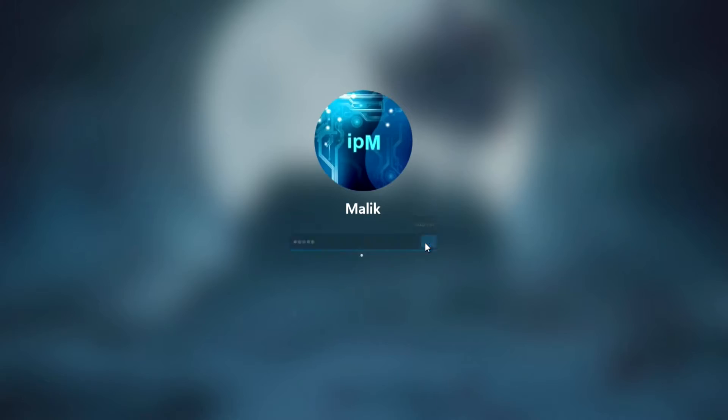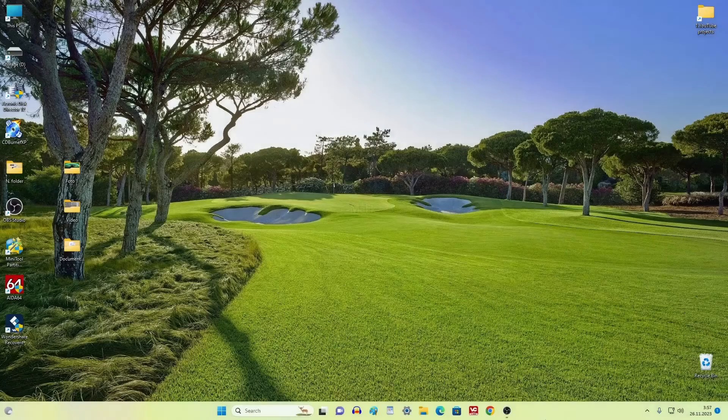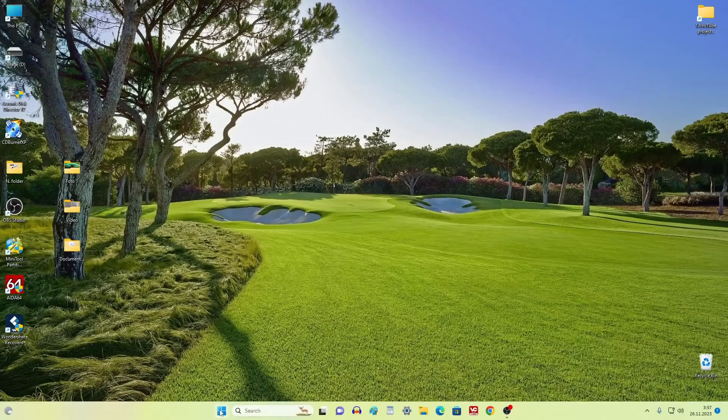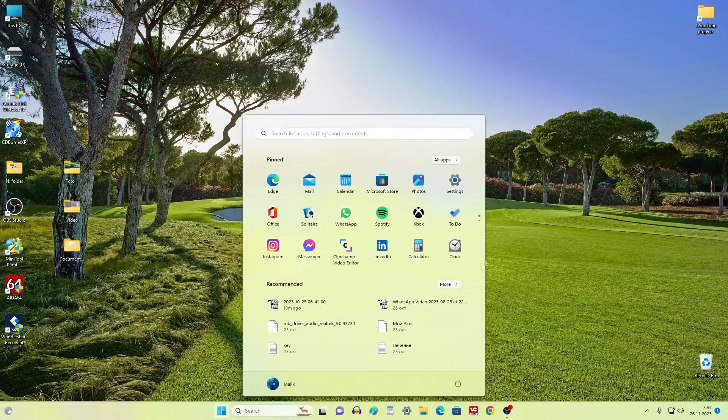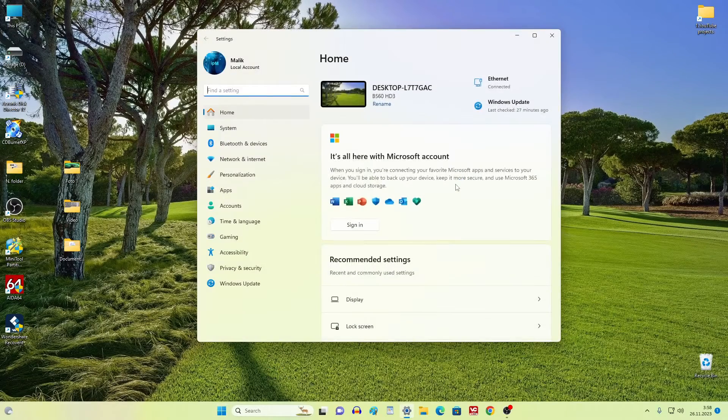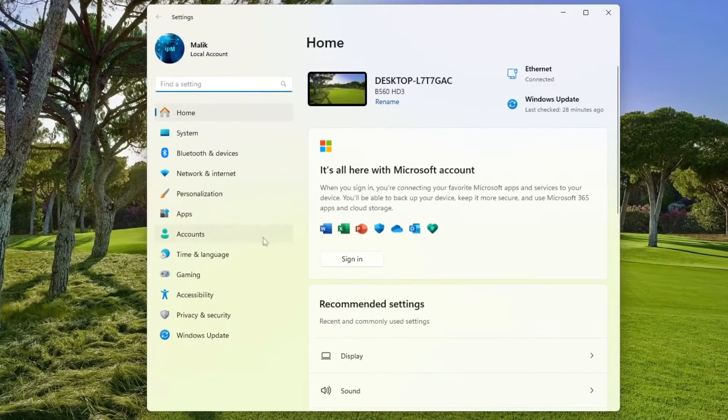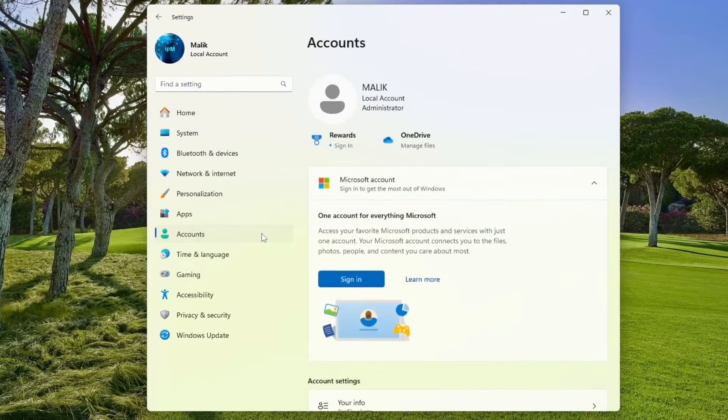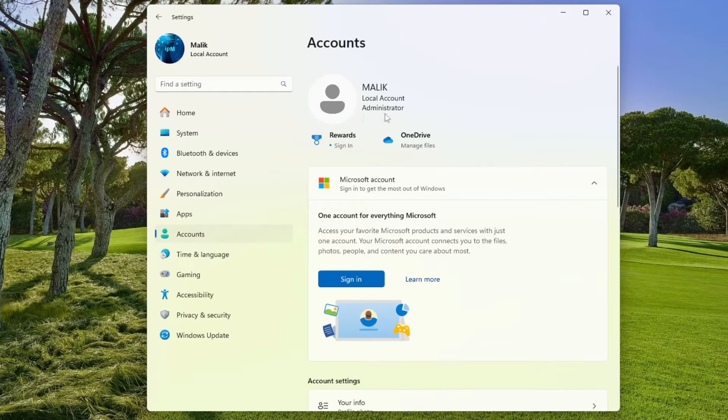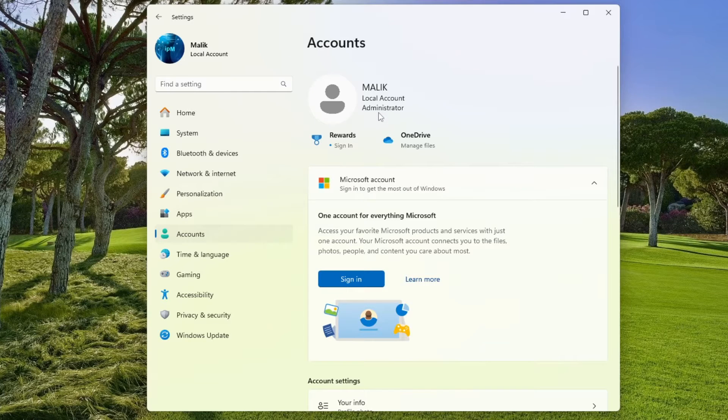Let's open Settings, then Accounts. In this window we see that my account has received my name again.